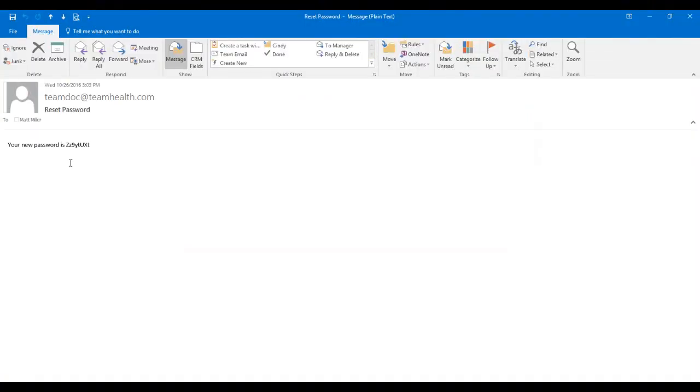Because the temporary password is case-sensitive and contains a random assortment of letters and numbers, we recommend you copy and paste the password from your email into TeamDoc Mobile.